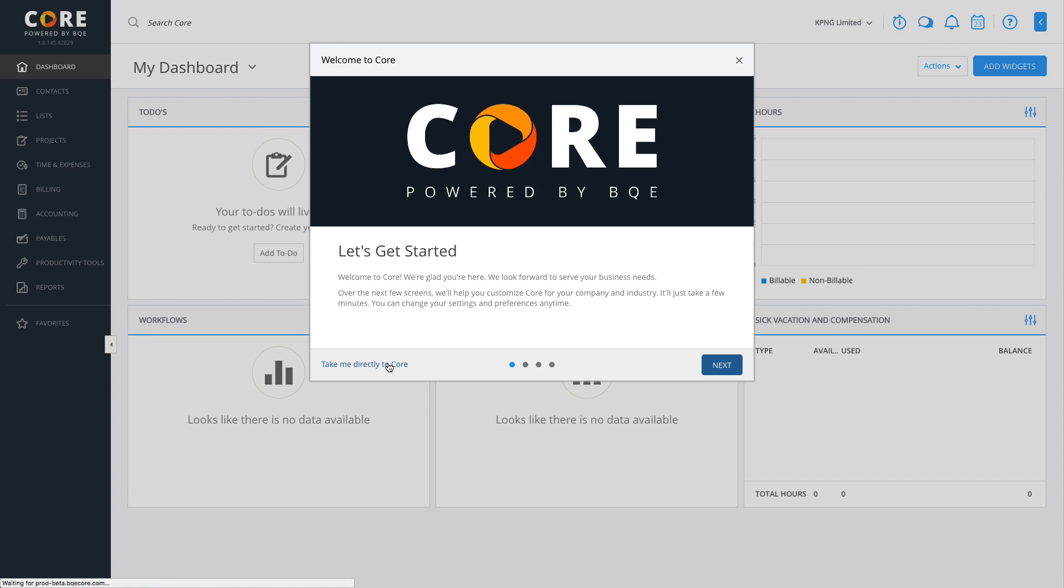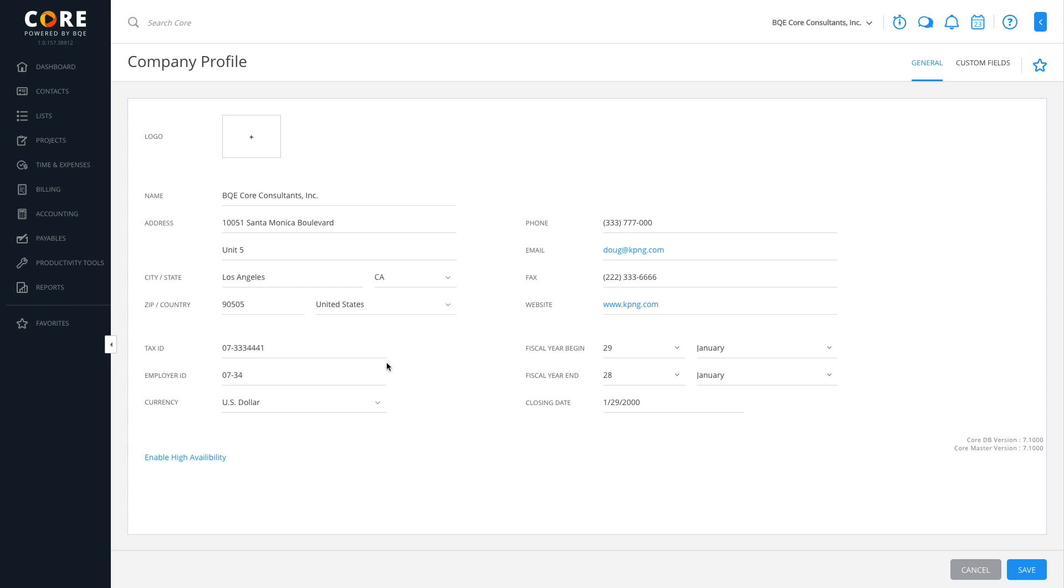Core will direct you to the company profile screen. If you are the owner or administrator of your Core account, you can go ahead and complete the company profile, also accessible via the company menu.